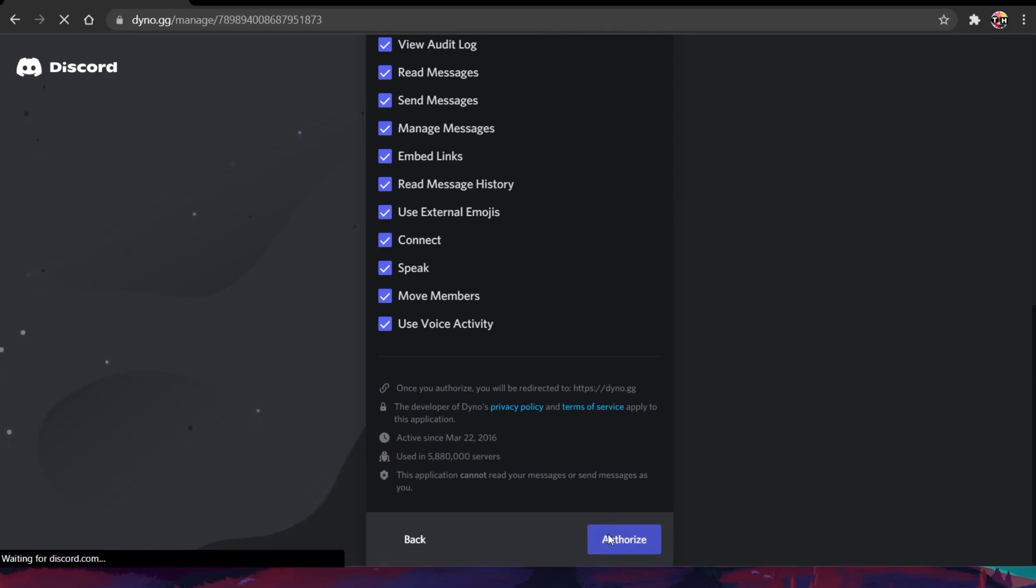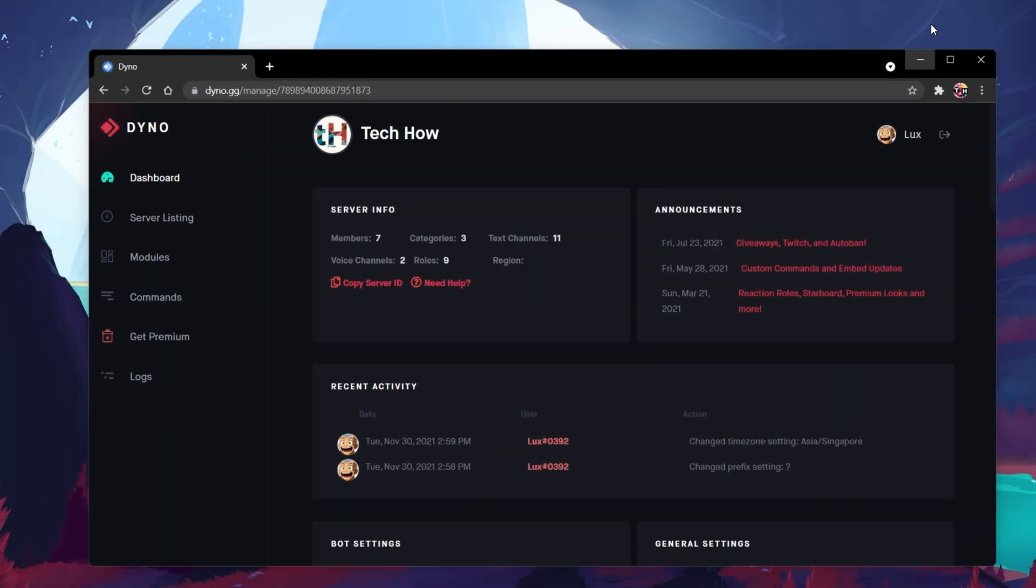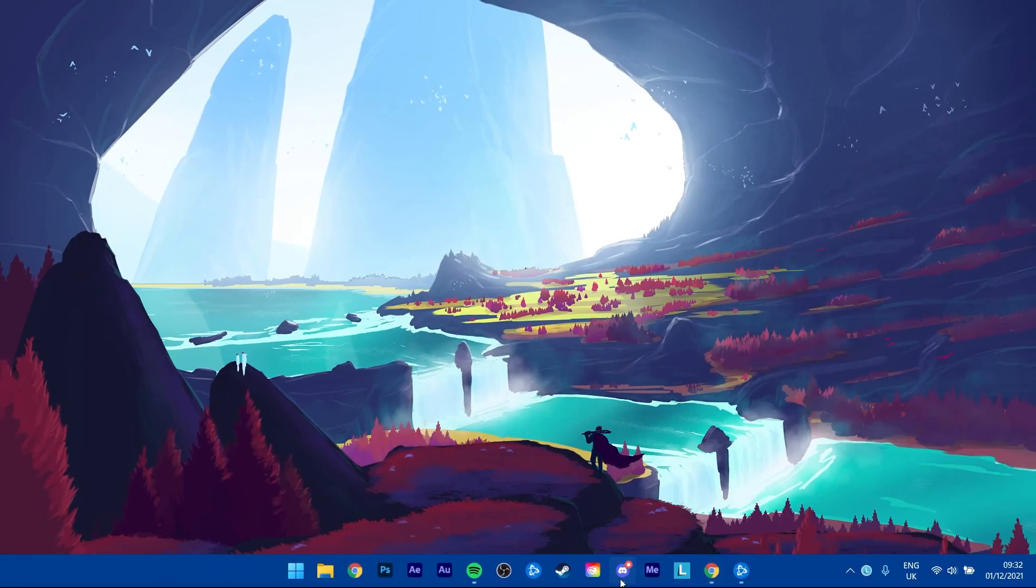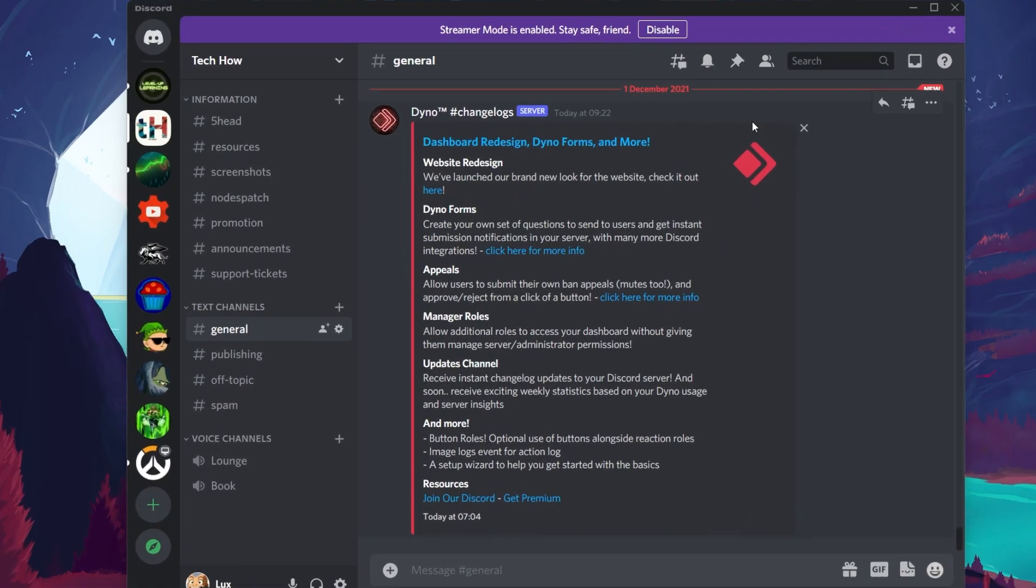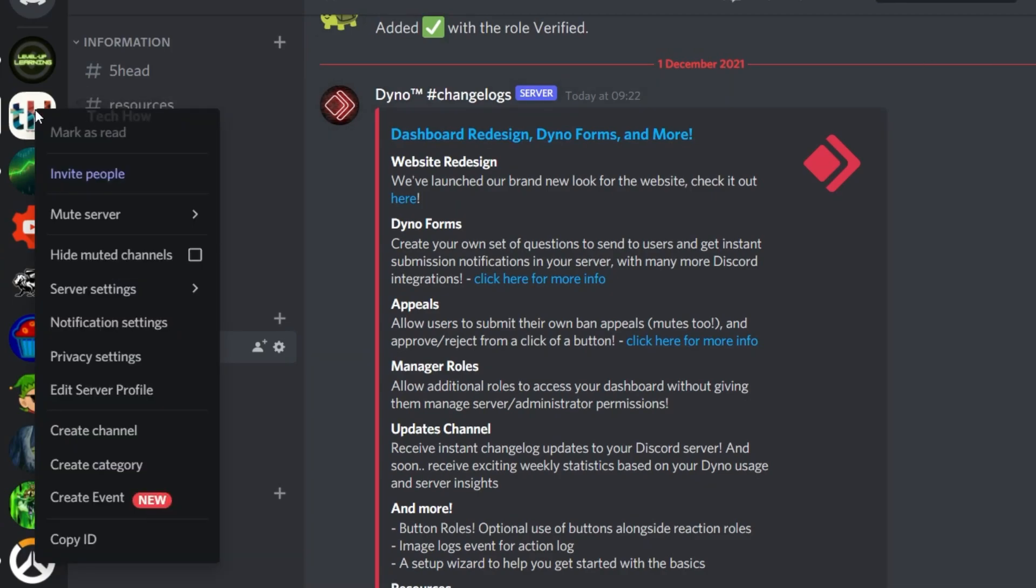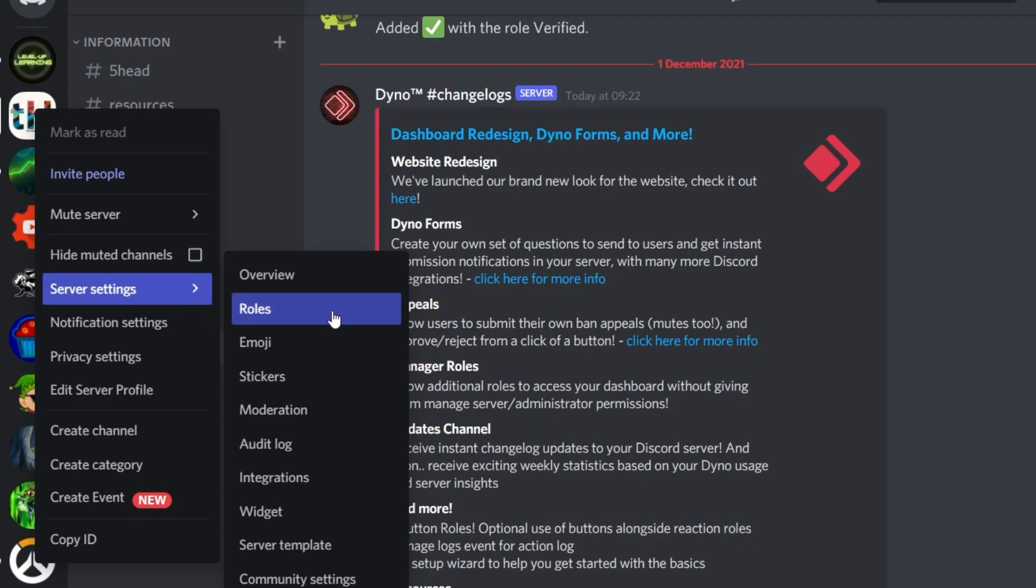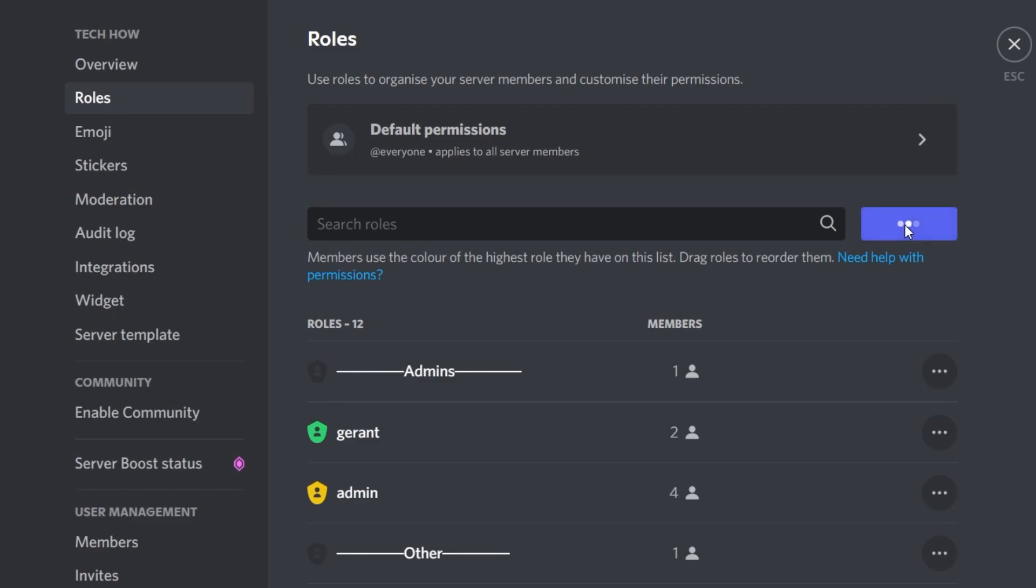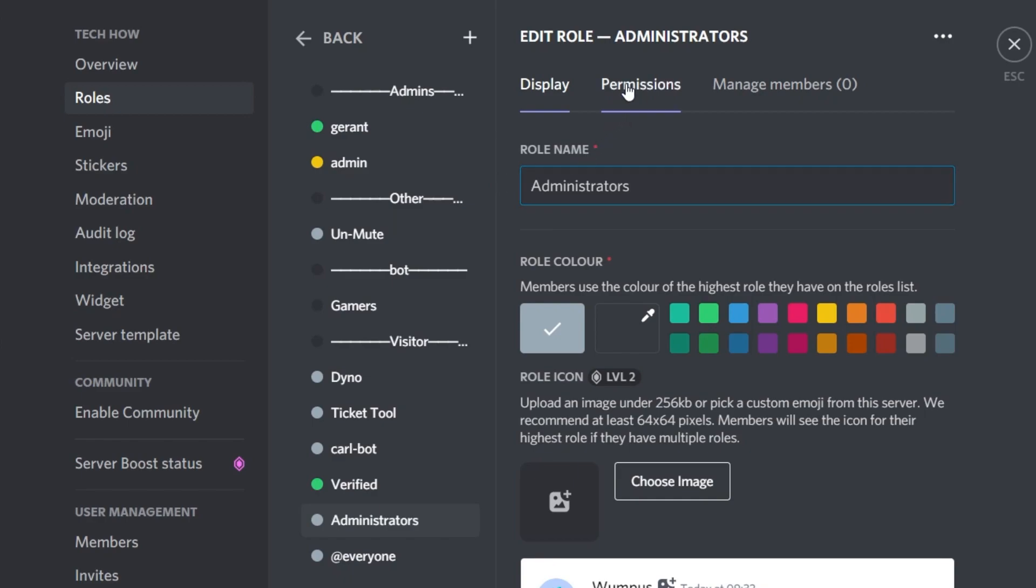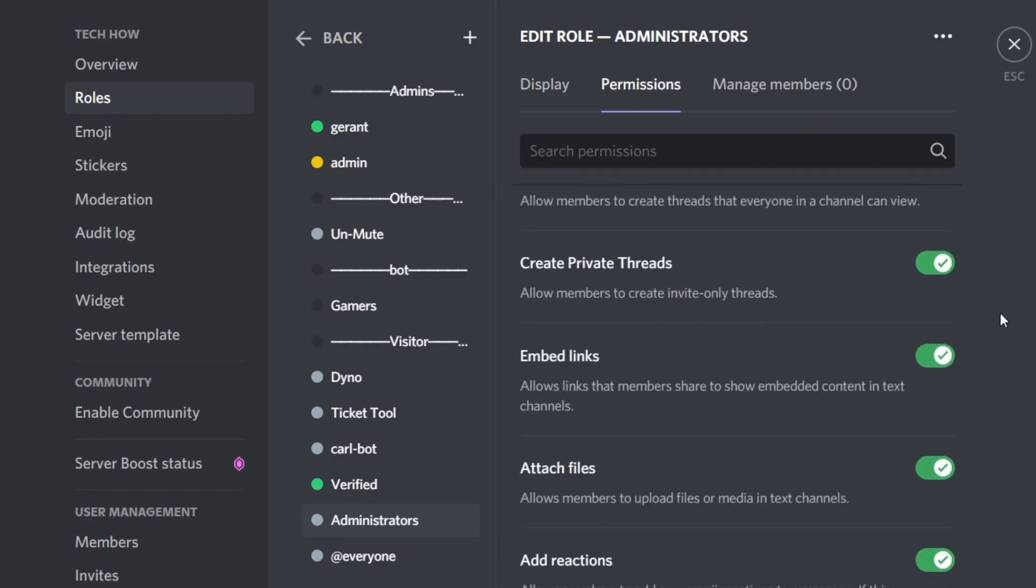When this is done, open up the Discord application and navigate to the Discord server on which you have administrator permissions. Navigate to the server settings by right-clicking your server icon and then navigate to the Roles tab. Here, make sure to create a new role. Set a custom name for the role, and make sure to go over the role permissions so that you don't accidentally give users permissions they shouldn't have.